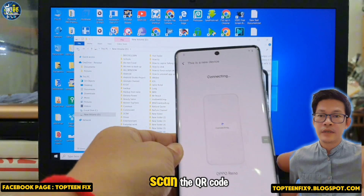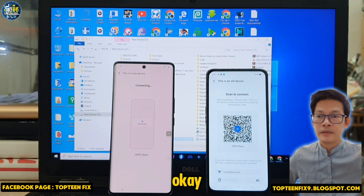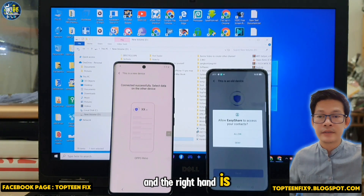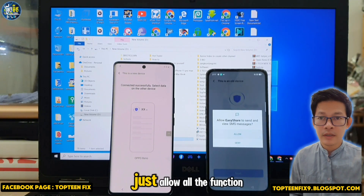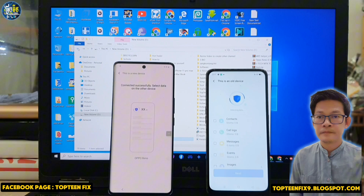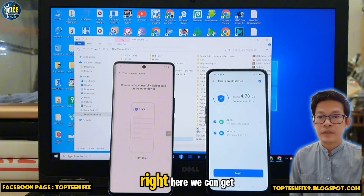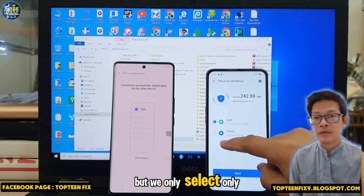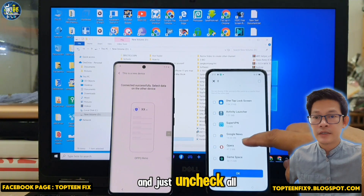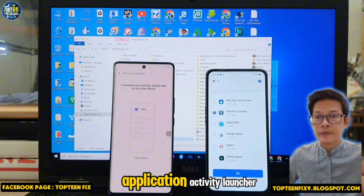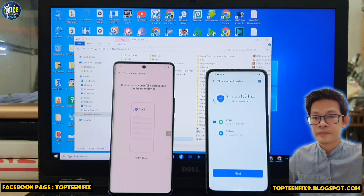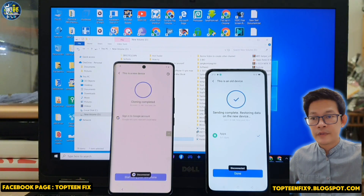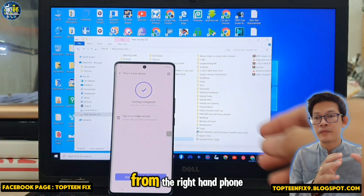We need to scan the retrieval code. The left-hand phone is the FRP device and the right-hand phone is the secondary phone. Allow any other required functions. We can see applications and videos — select only App, uncheck all, then select only Activity Launcher. Tap Next and start cloning. We have already copied Activity Launcher from the right-hand phone to the left-hand phone.